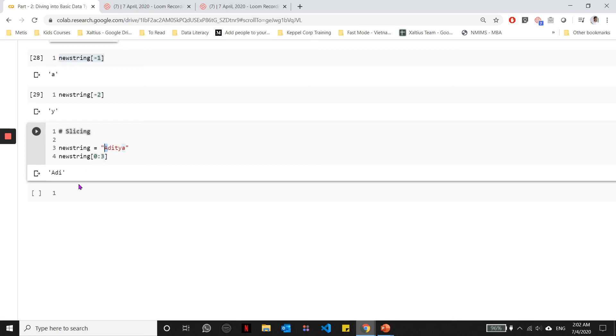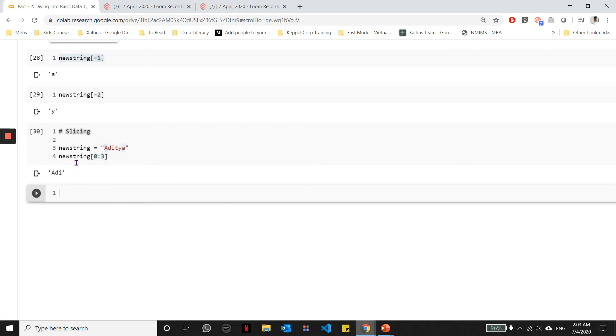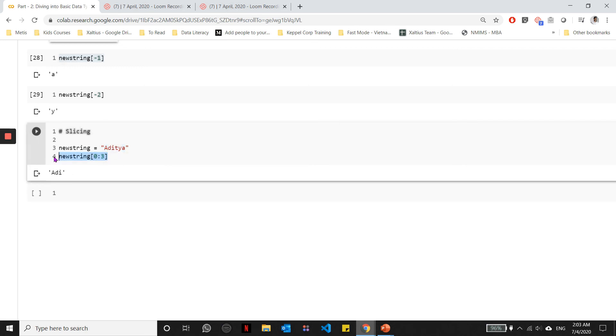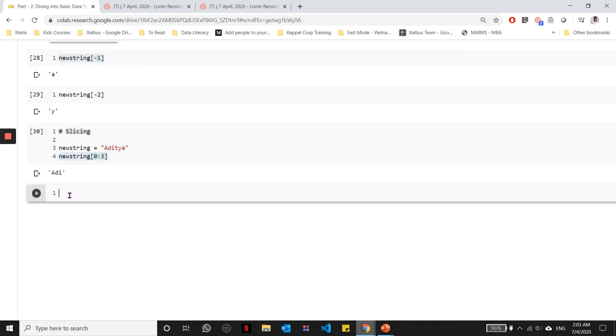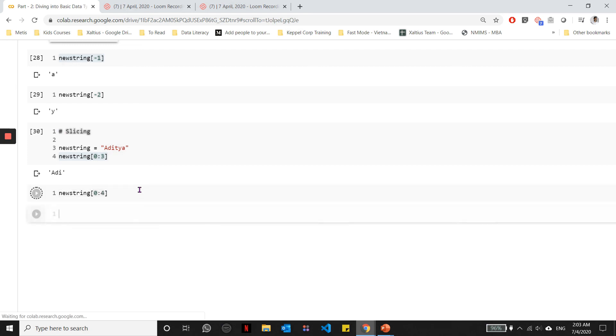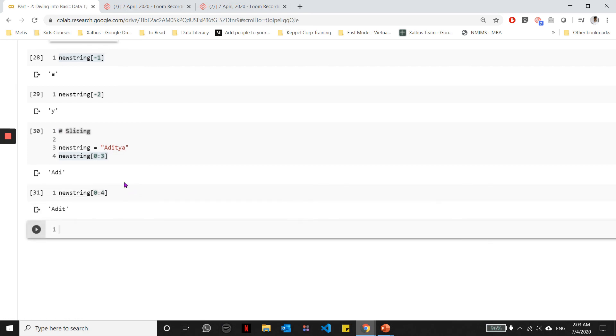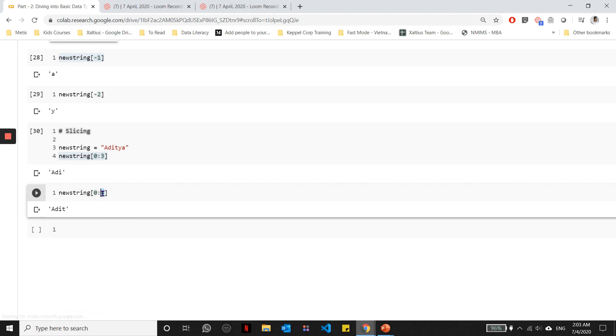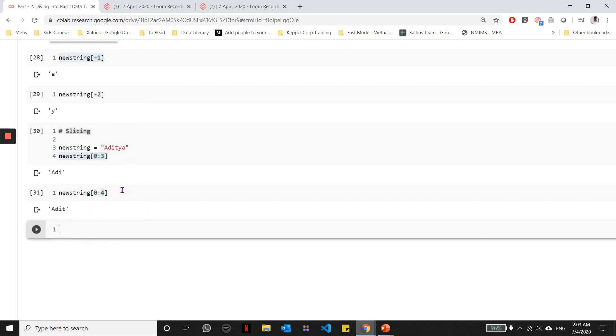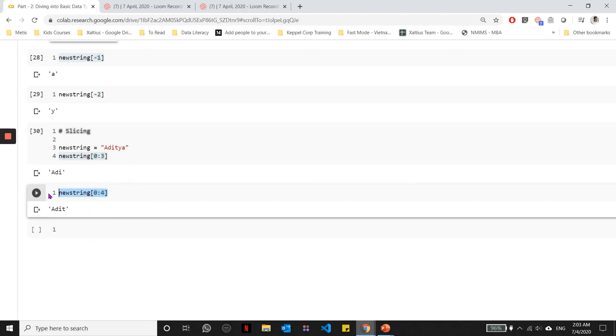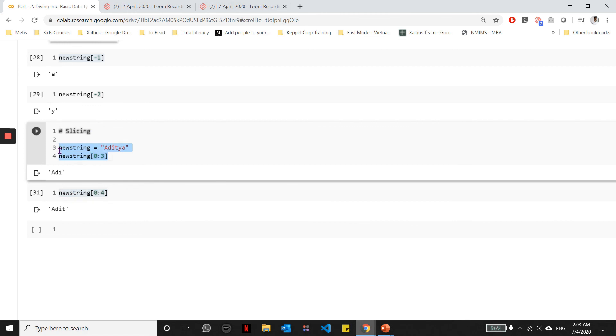Similarly, if I want to get a, d, i, t, then in that case, I would do 0 is to 4. This will get me index number 0, 1, 2, and 3, and up to 4. It won't get me the fourth index. This concept is known as slicing in Python, which means I am getting a substring from a particular string.